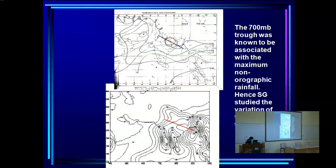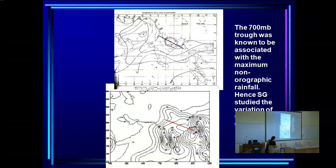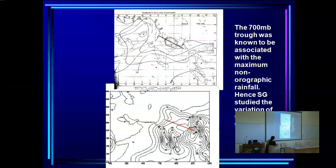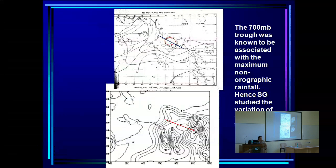The 700 mb trough closely tracks the rainfall: at the surface, the monsoon trough extends all the way to the heat low over Rajasthan where pressure is lowest, but at 700 mb there is no low pressure over the heat low region — it extends only over wherever it is raining. So the 700 mb level is a good tracer of where the rain is occurring.